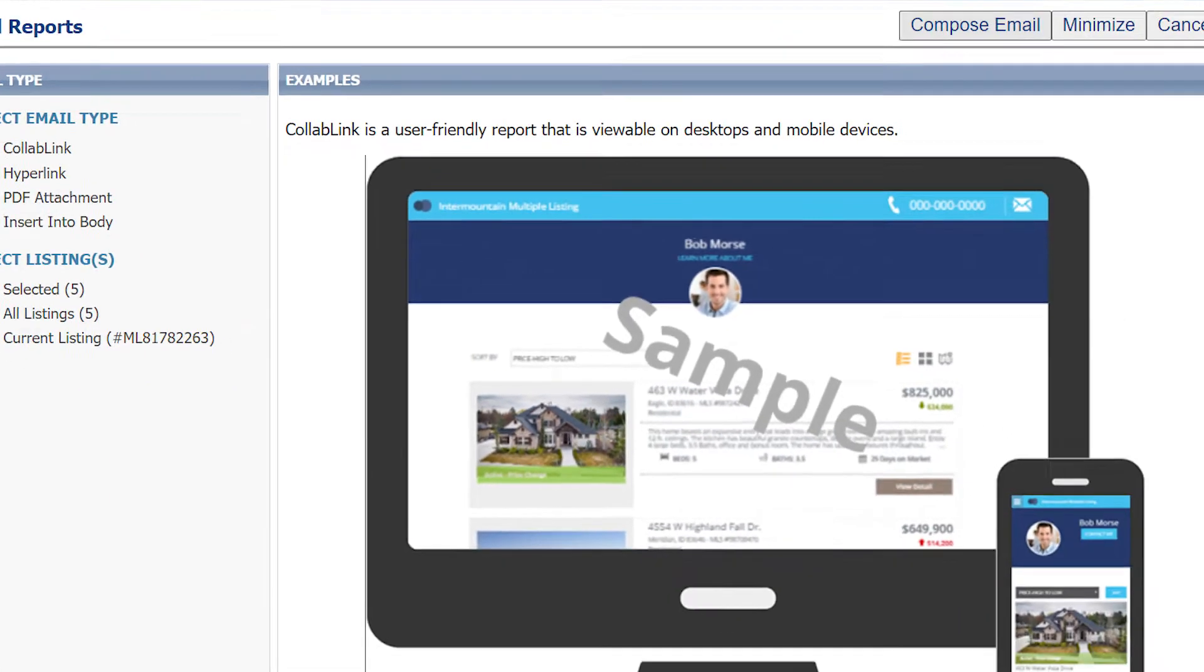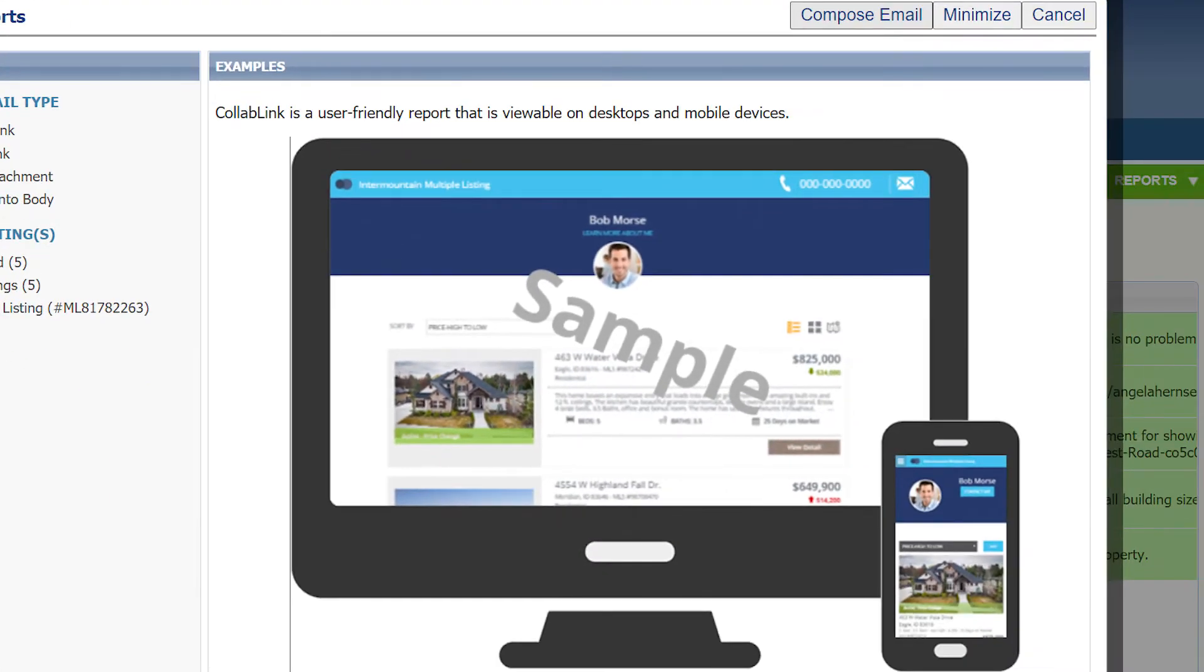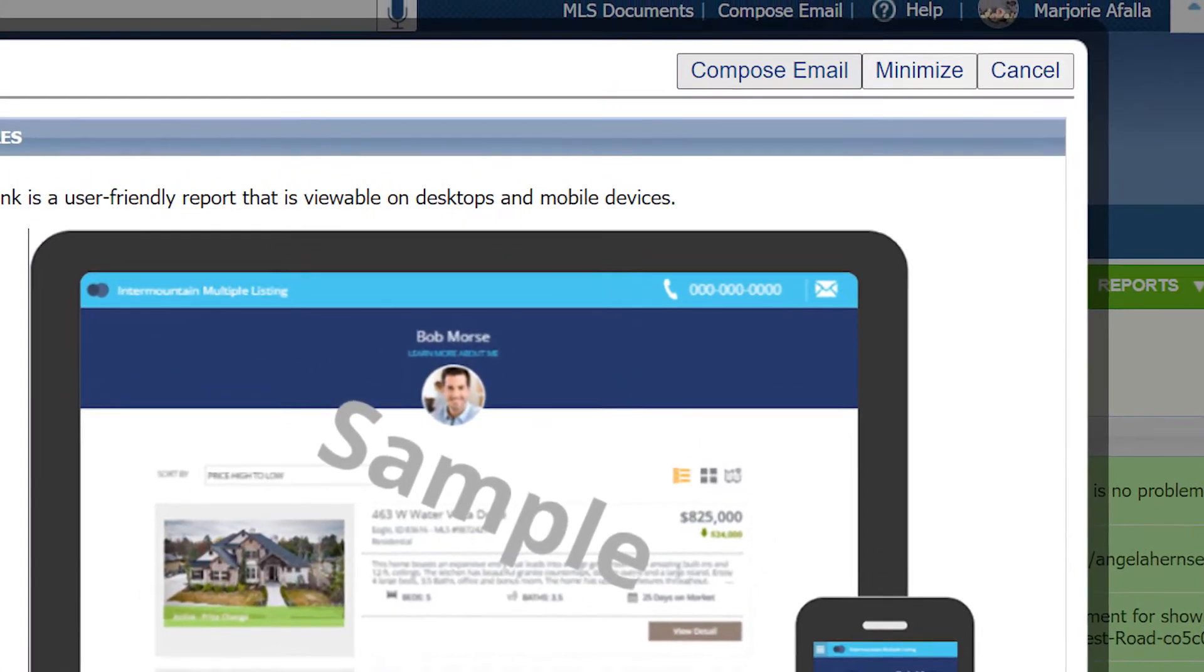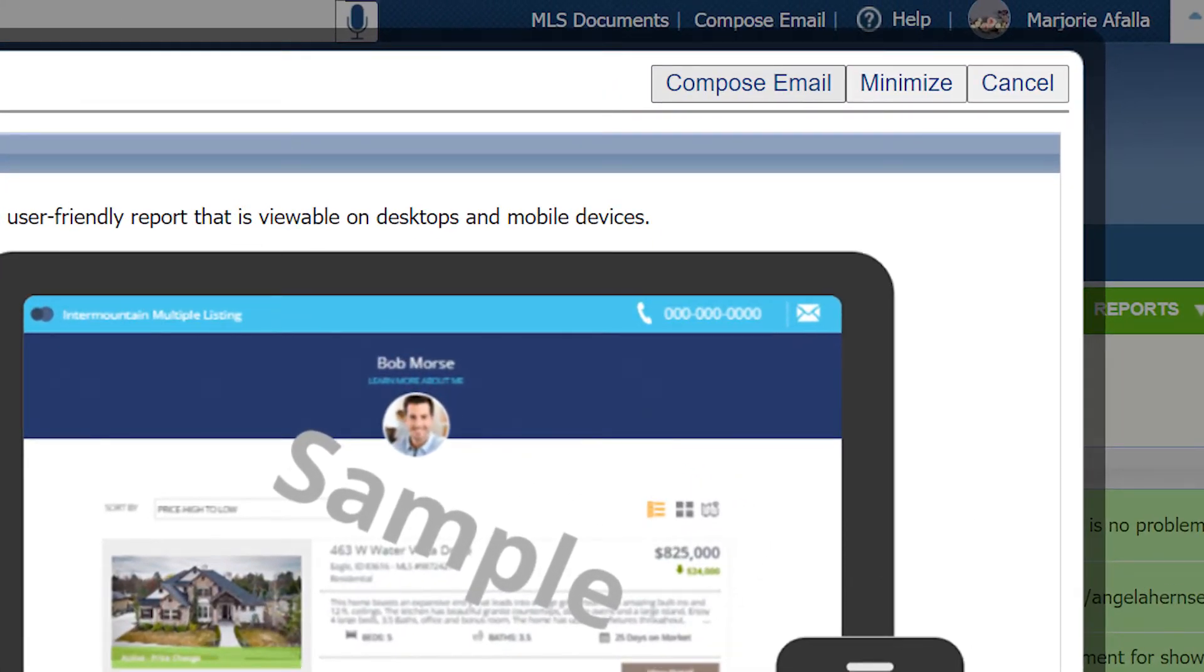On the right-hand side, you get to see a sample of what a Collab Link email will look like. Now click on Compose Email.